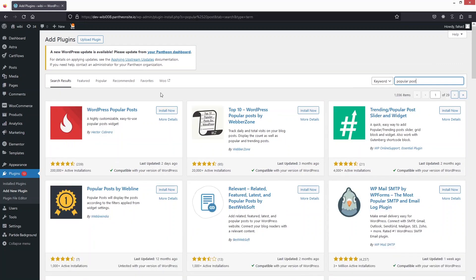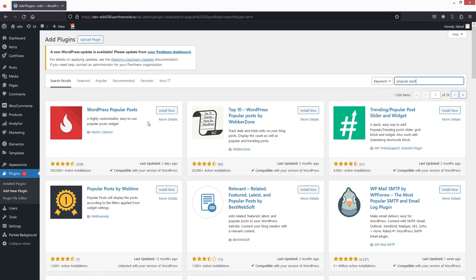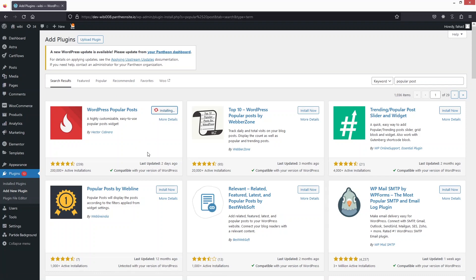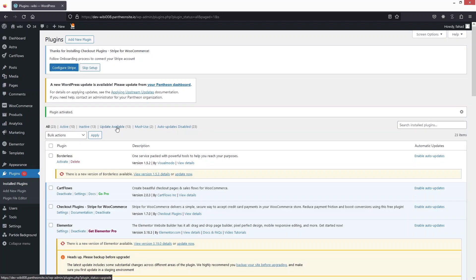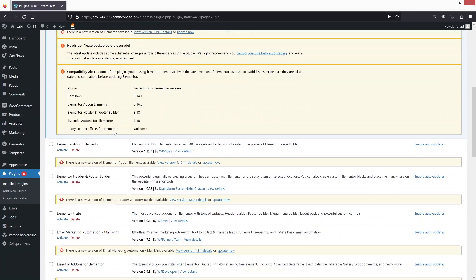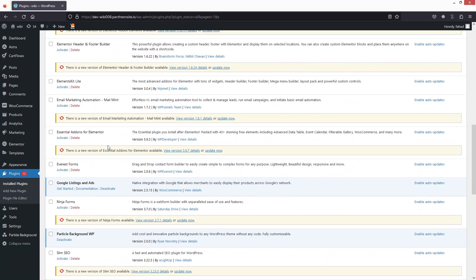At the top of the search results we have our plugin — WordPress Popular Posts by Hector. We have to install this, then click on Activate. We have now activated our plugin.